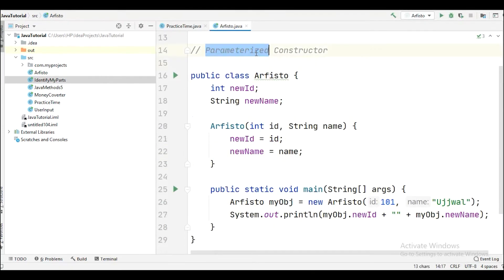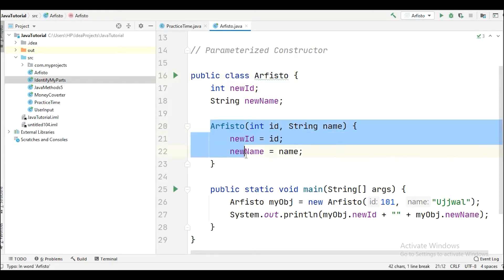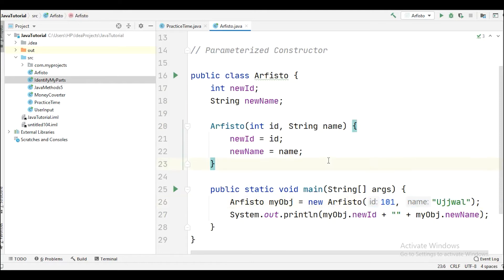Now here we have the parameterized constructor. In a parameterized constructor we always pass parameters inside the constructor. The class name is Arfisto and the constructor name is the same as the class name. We are passing values here, and in the main function we are initializing the values for those parameters — for example, int id and String name.